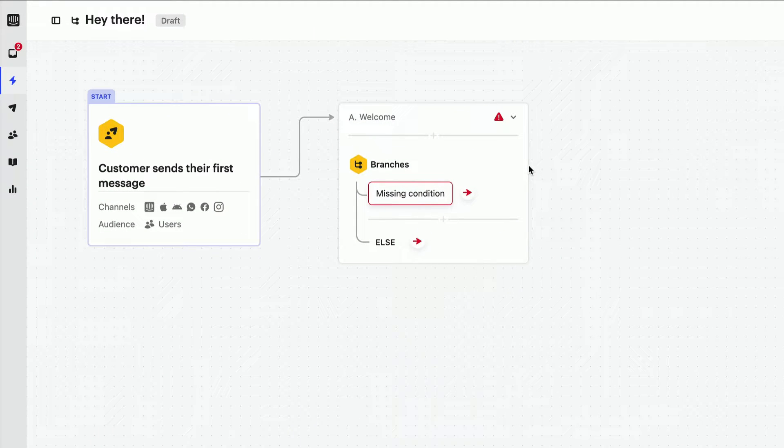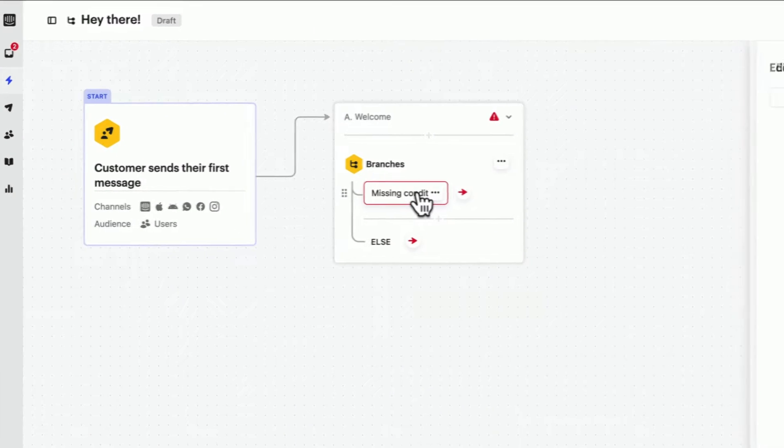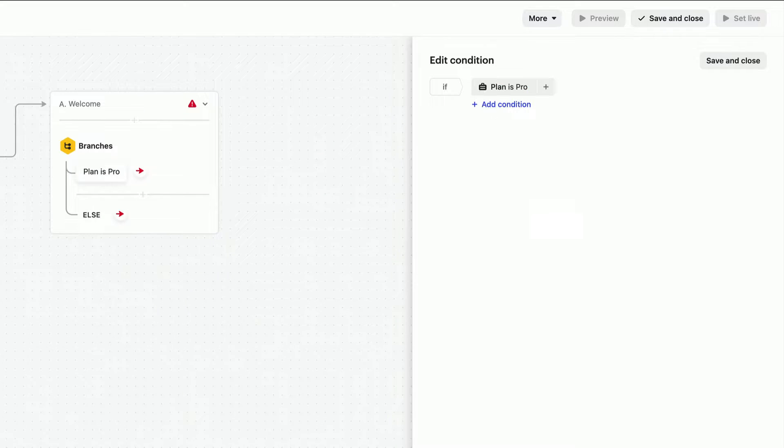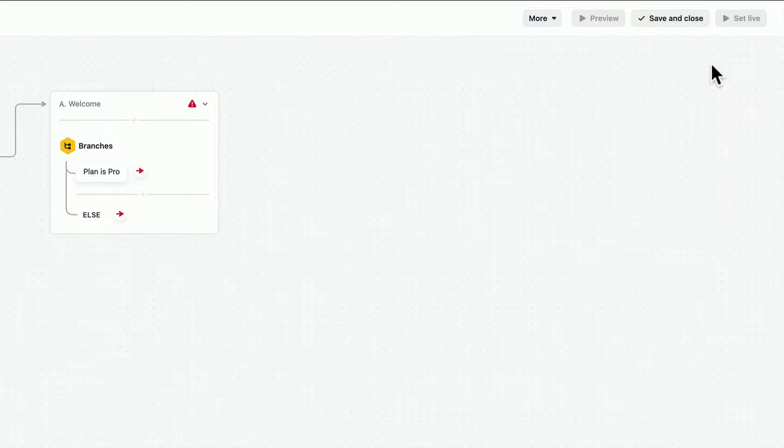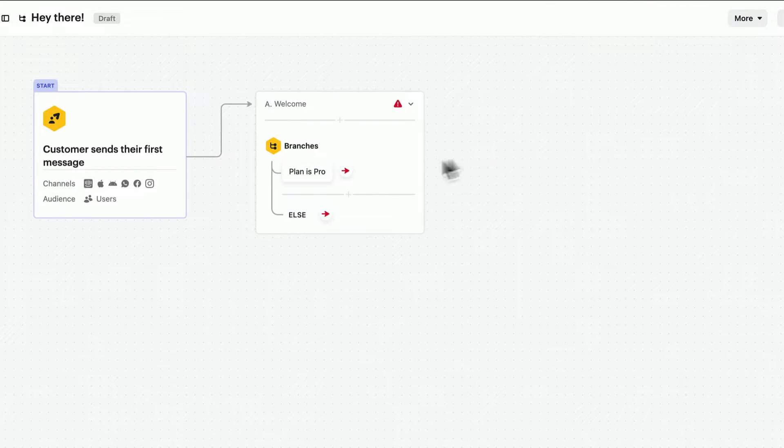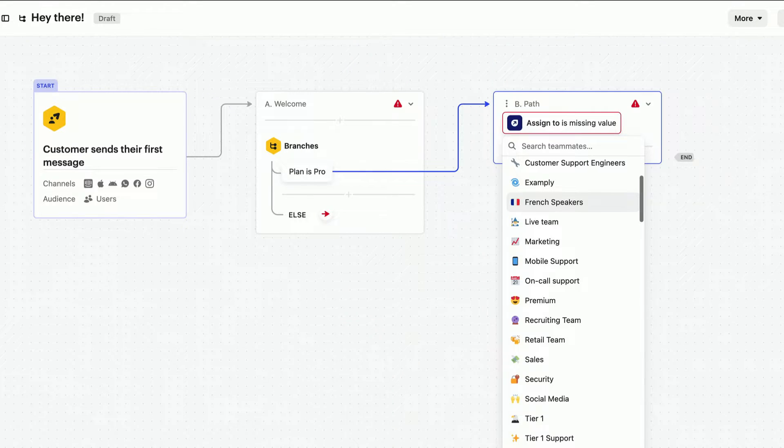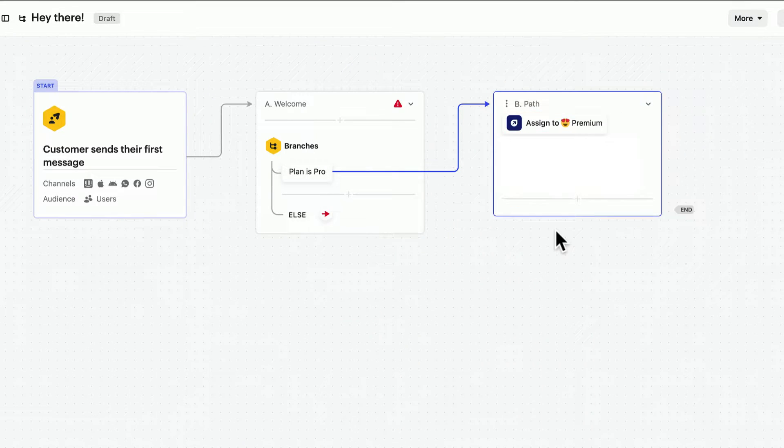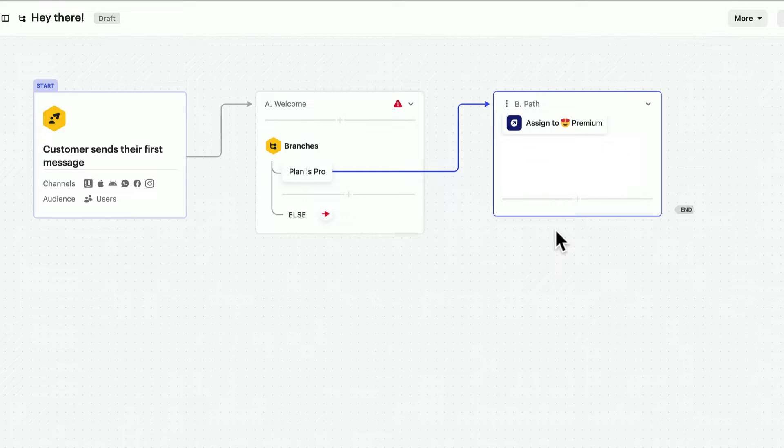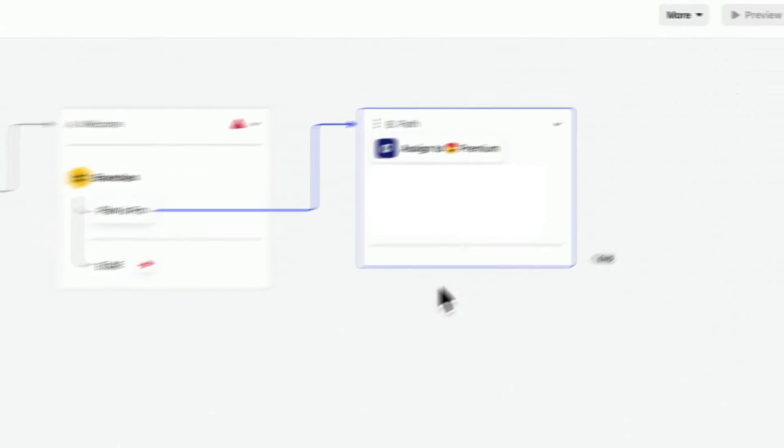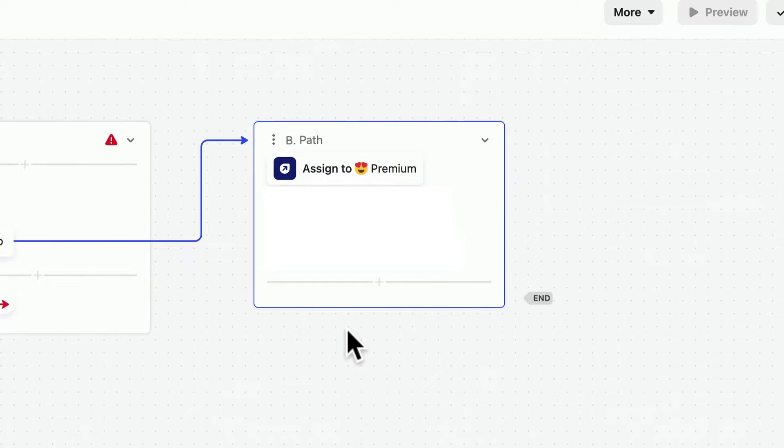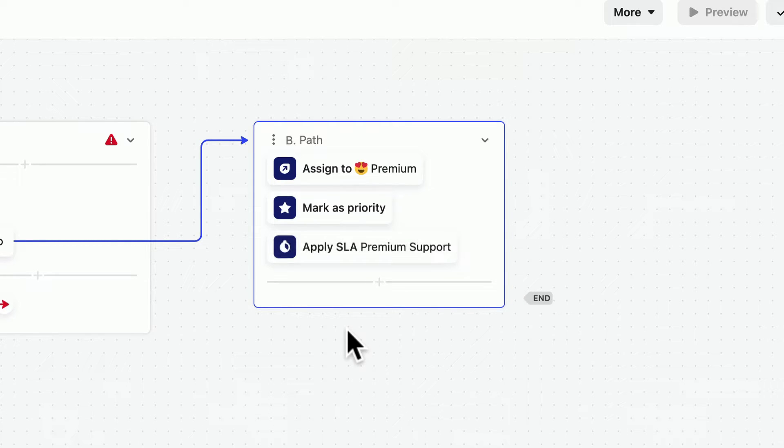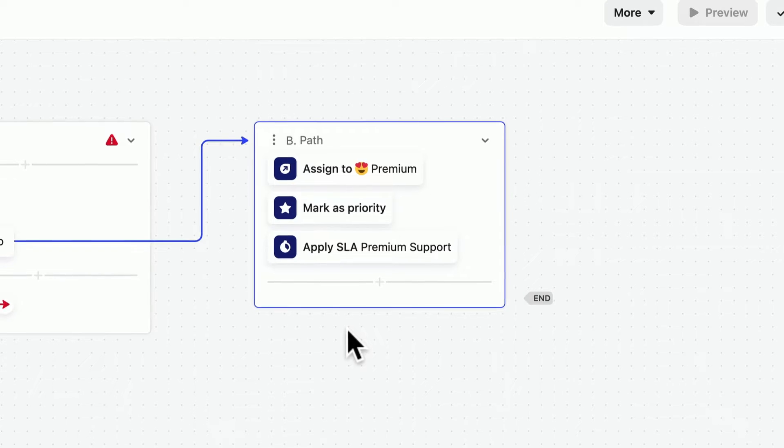We'll use this condition to check for customers on our pro plan and add a path with an assignment action so they get passed to our premium support team. And we could even add more actions here like mark as a priority so our team knows it's important and a premium SLA or service level agreement to assure they reply in time.